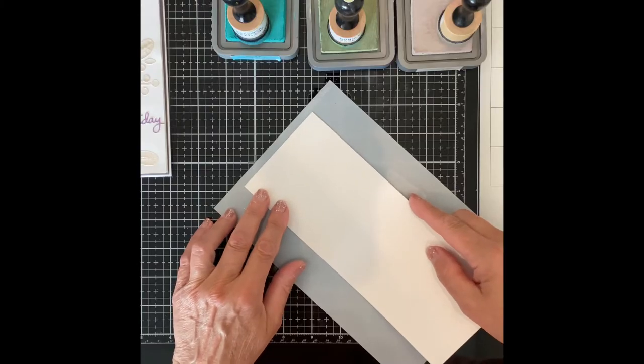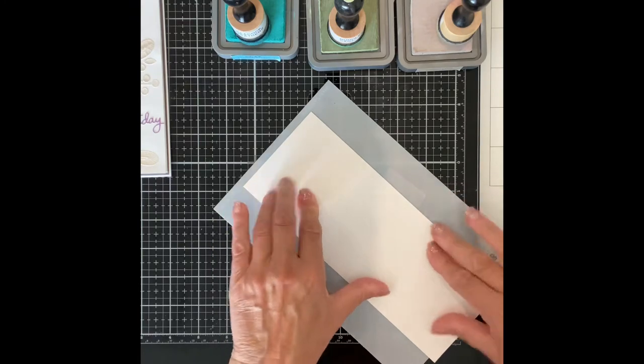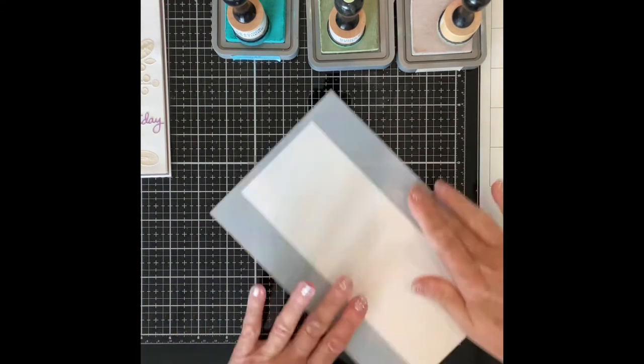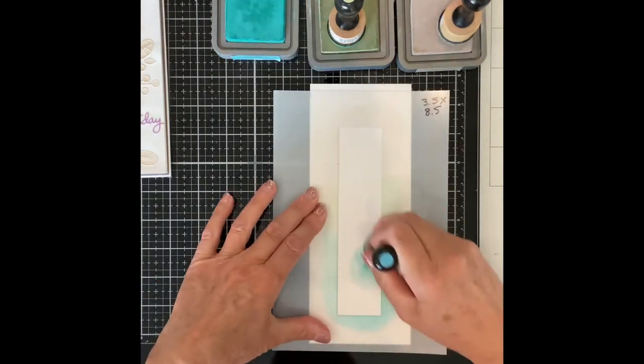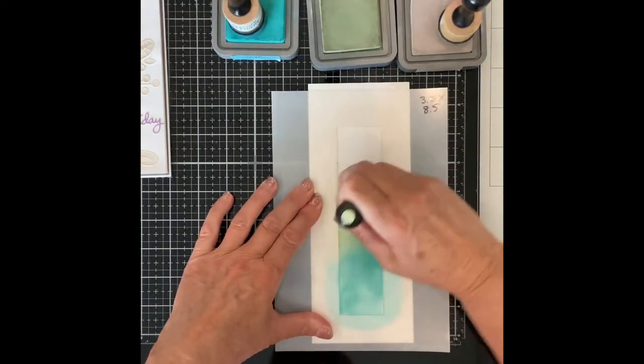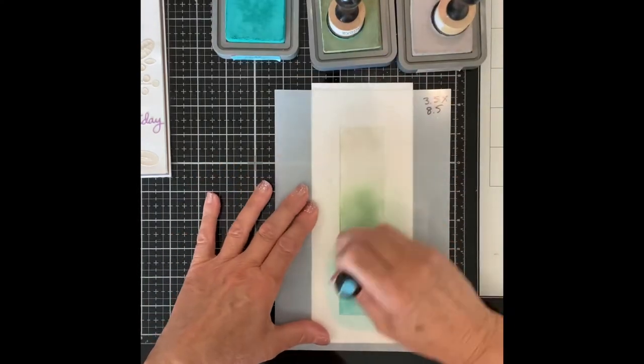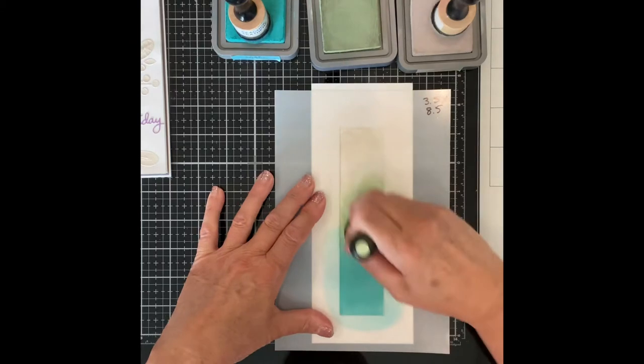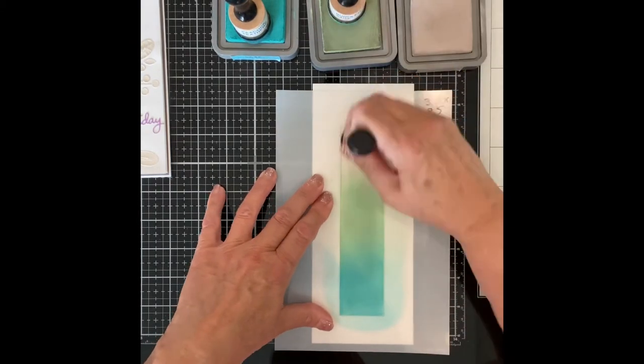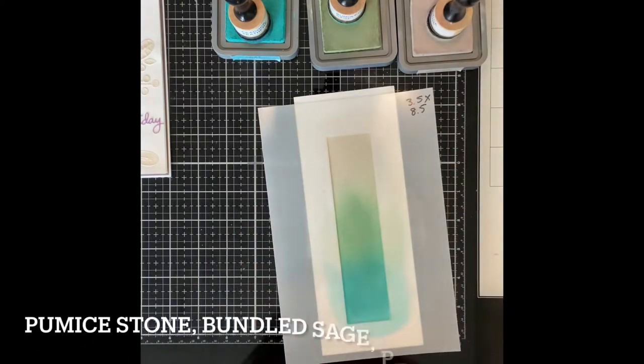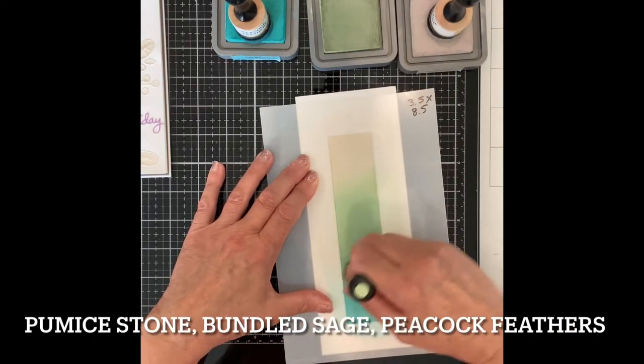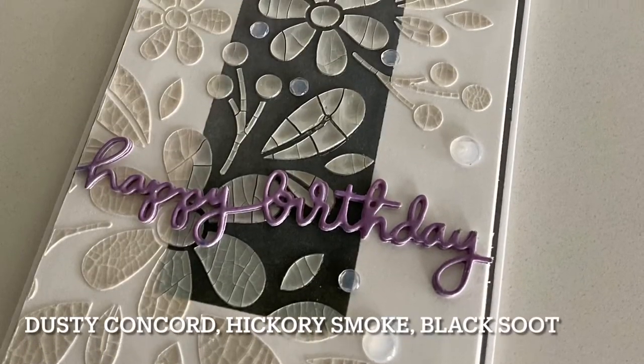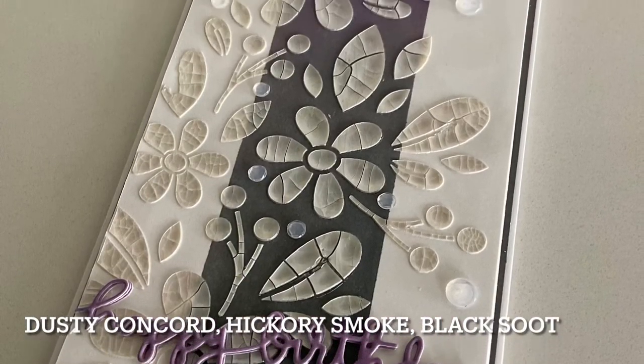I ended up with two cards for the crackle glaze technique. While making the first card, apparently I like to have a static video of my ceiling. But no worries, this is a fast and easy card to make. And it's pretty so why wouldn't I want to? For this card, I began by ink blending the rectangle using pumice stone, bundled sage, and peacock feathers. I used dusty concord, hickory smoke, and black soot for the first card.